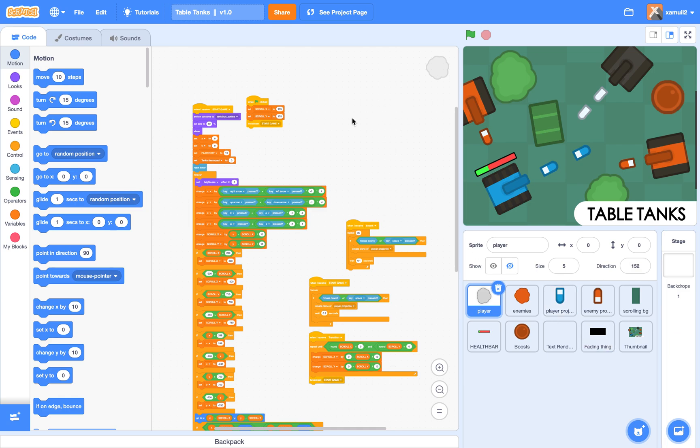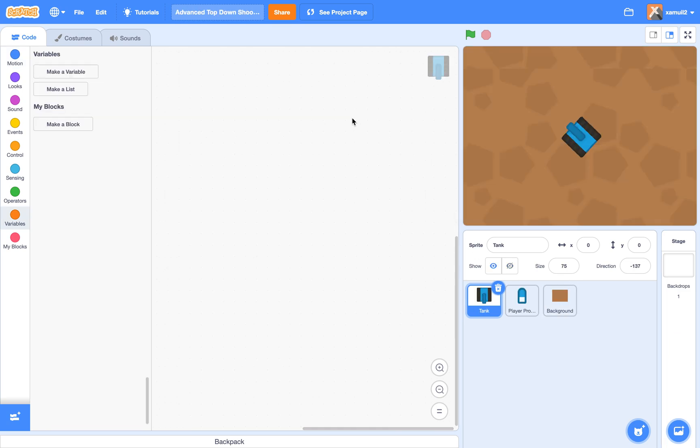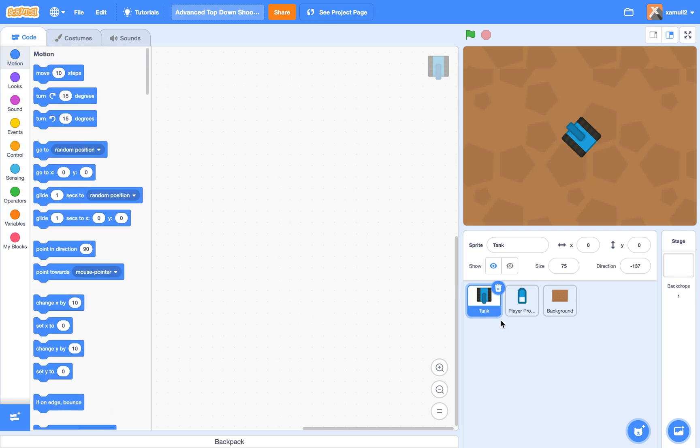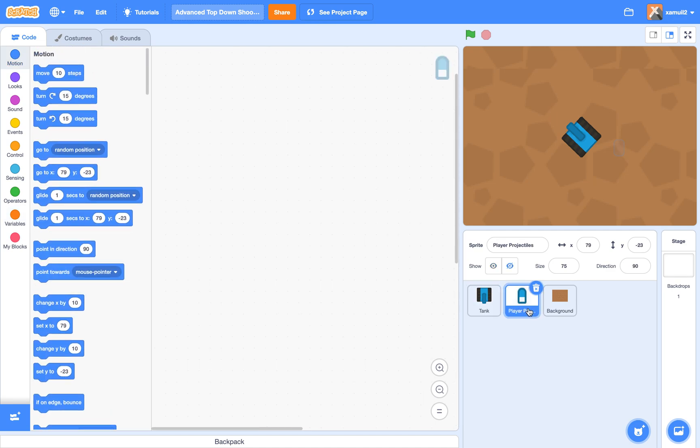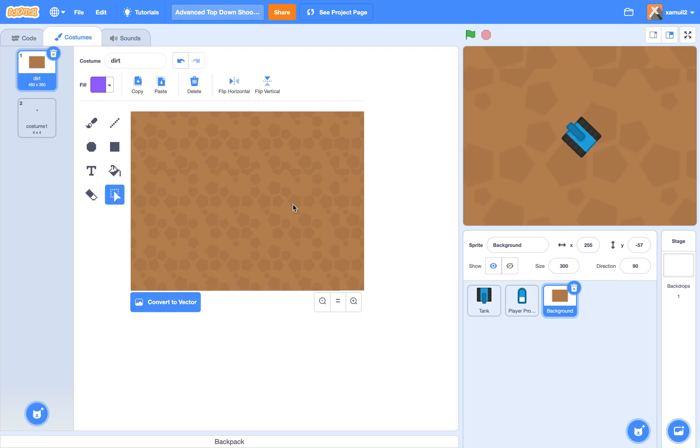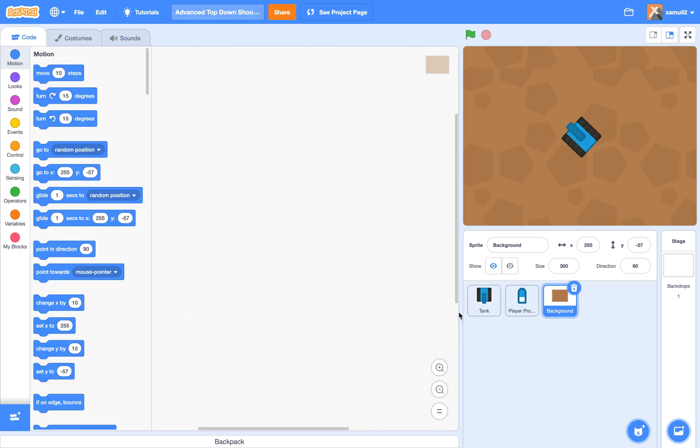Alright, so go ahead and create a new project. I'm going to call mine Advanced Top-Down Shooter. You'll need three sprites called tank or player, projectile, and our background. In the background, I just got this random dirt background thing.